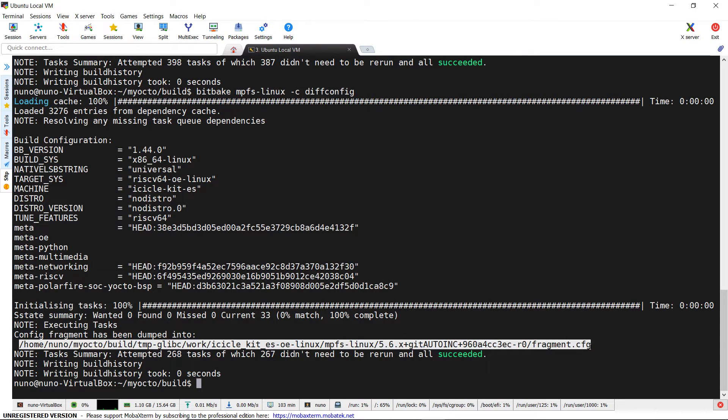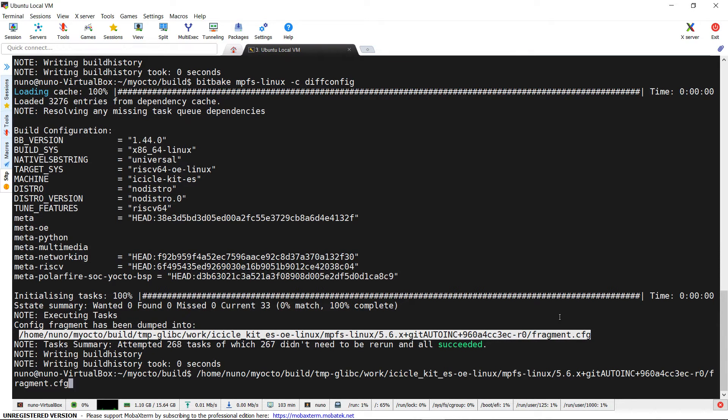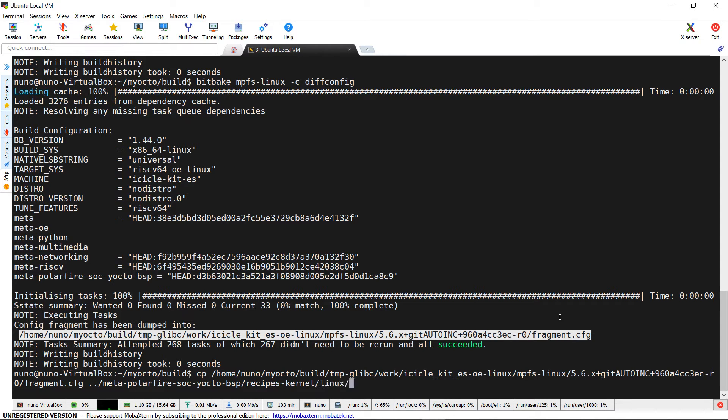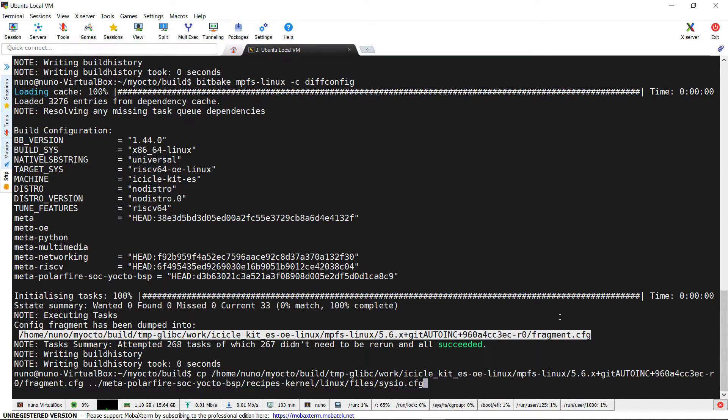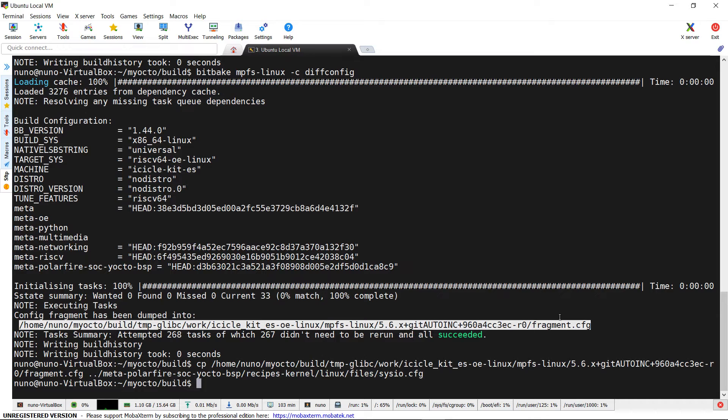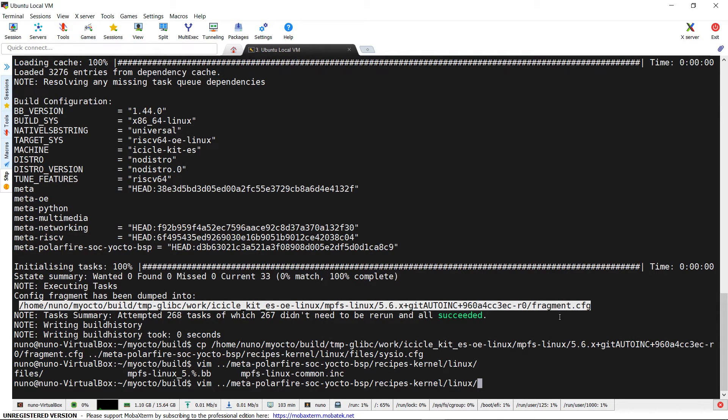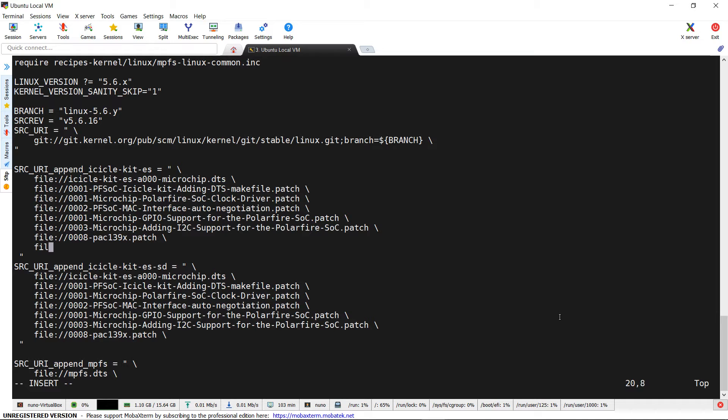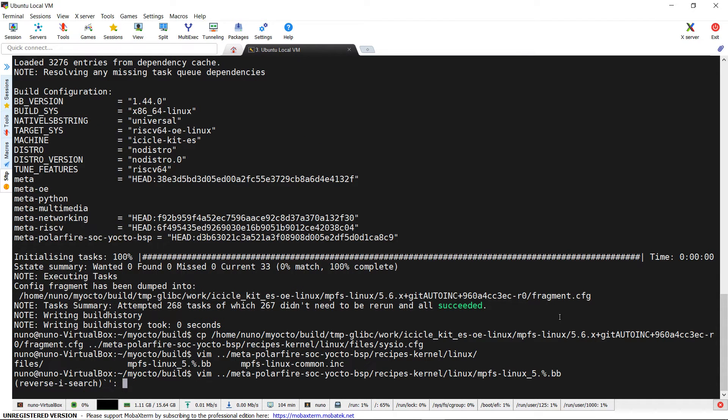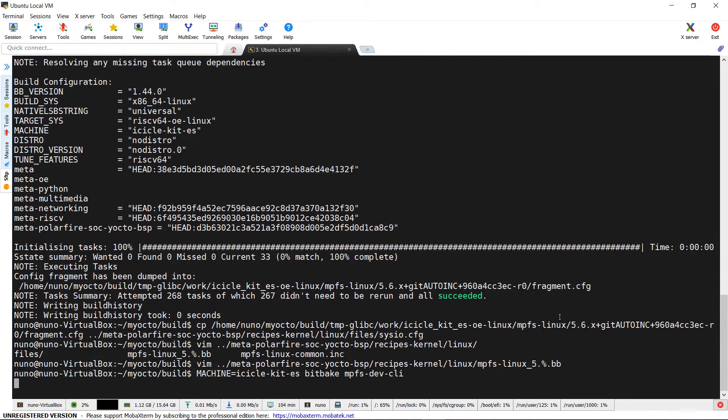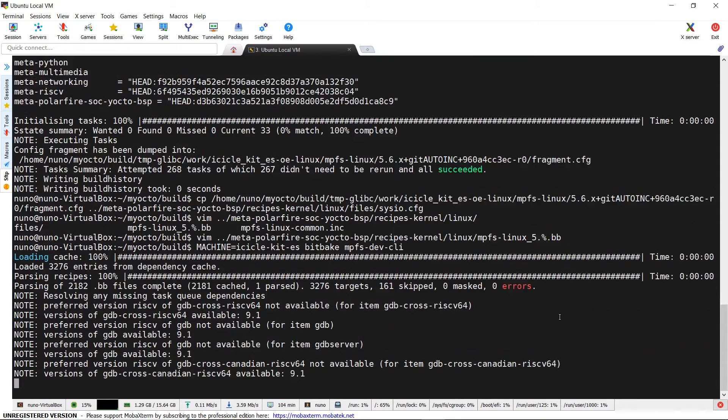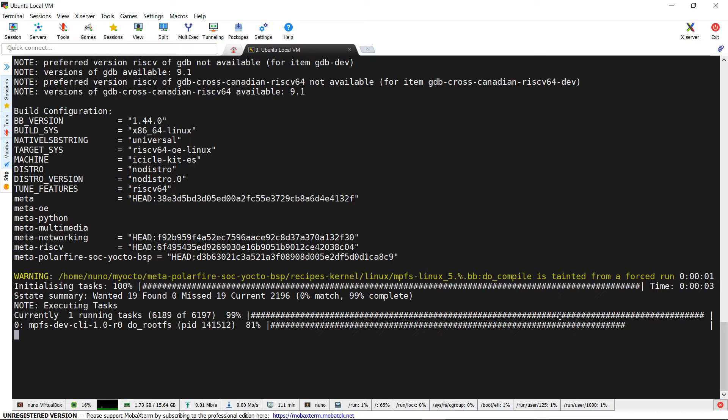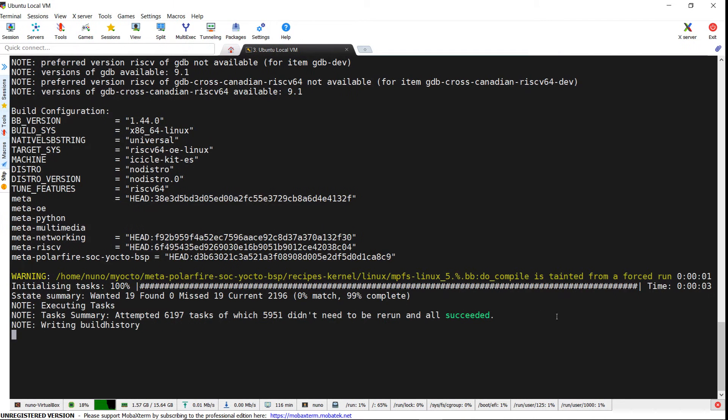Now we copy the fragment just created in the kernel recipes files folder meta-polarfire-soc-yocto-bsp-recipes-kernel-linux-files-cdiffconfig, renaming it as sysio.cfg. Then we edit the kernel recipe in the upper folder mpfs-linux-5.percent.bb by appending the fragment in the src-url variable relative to our machine. We can now build with the usual command machine equals icicle-kit-es bitbake mpfs-dev-cli.